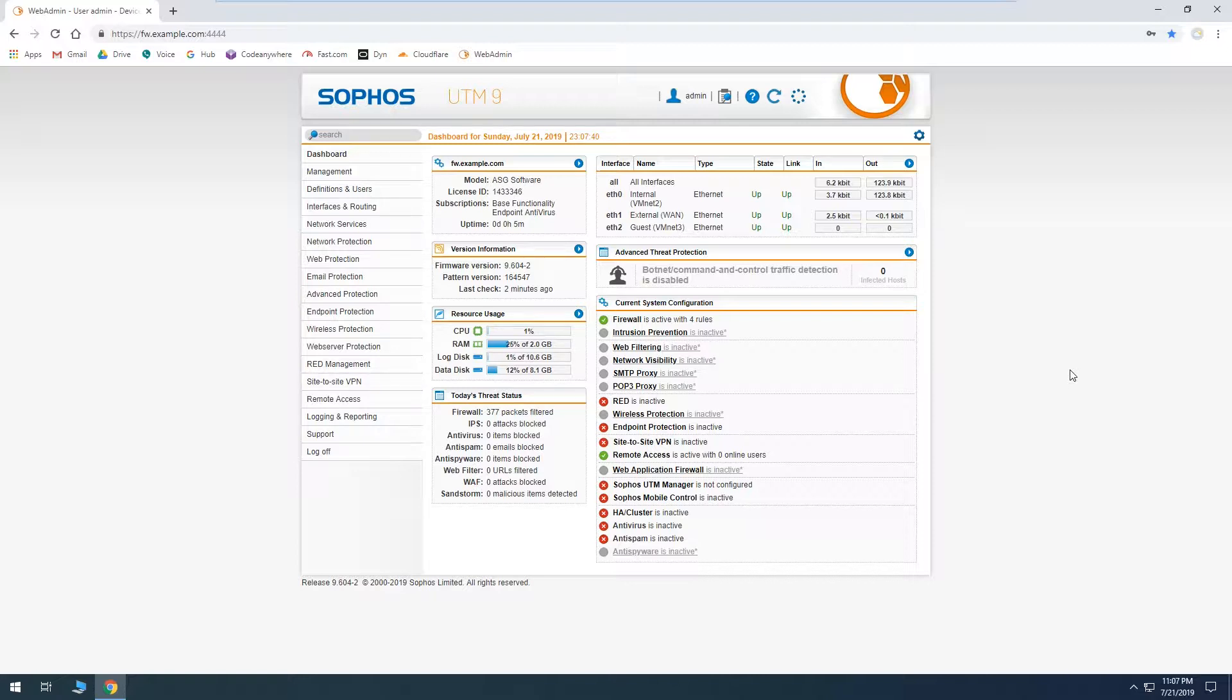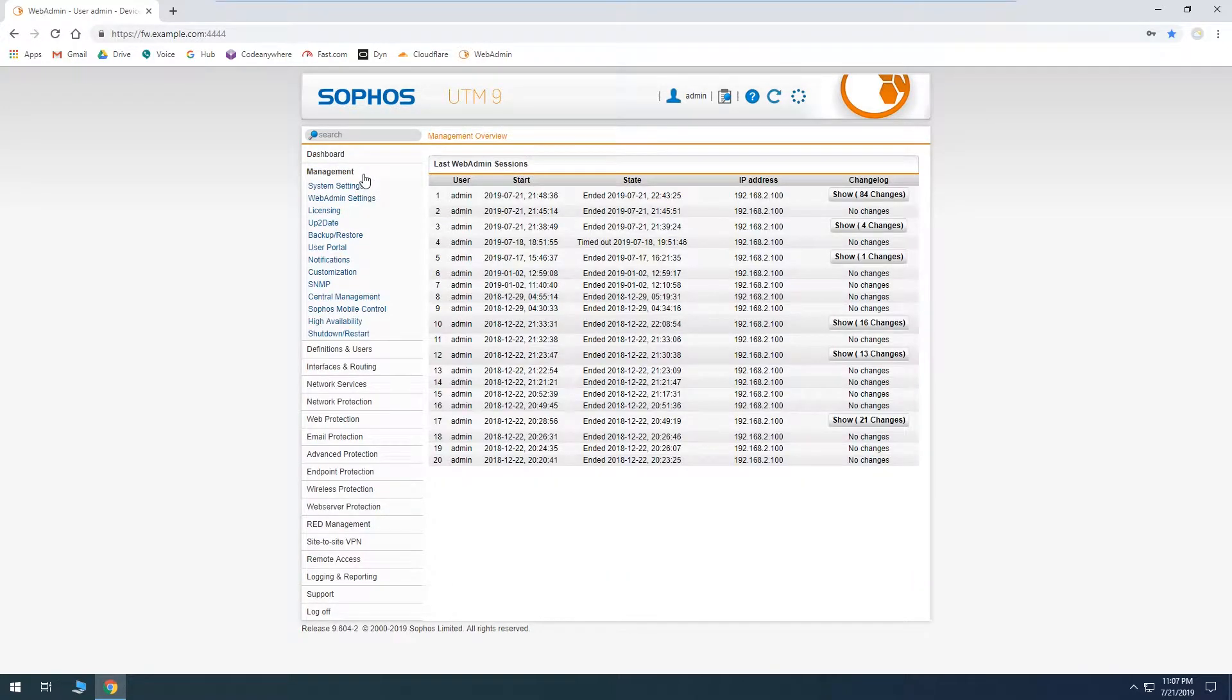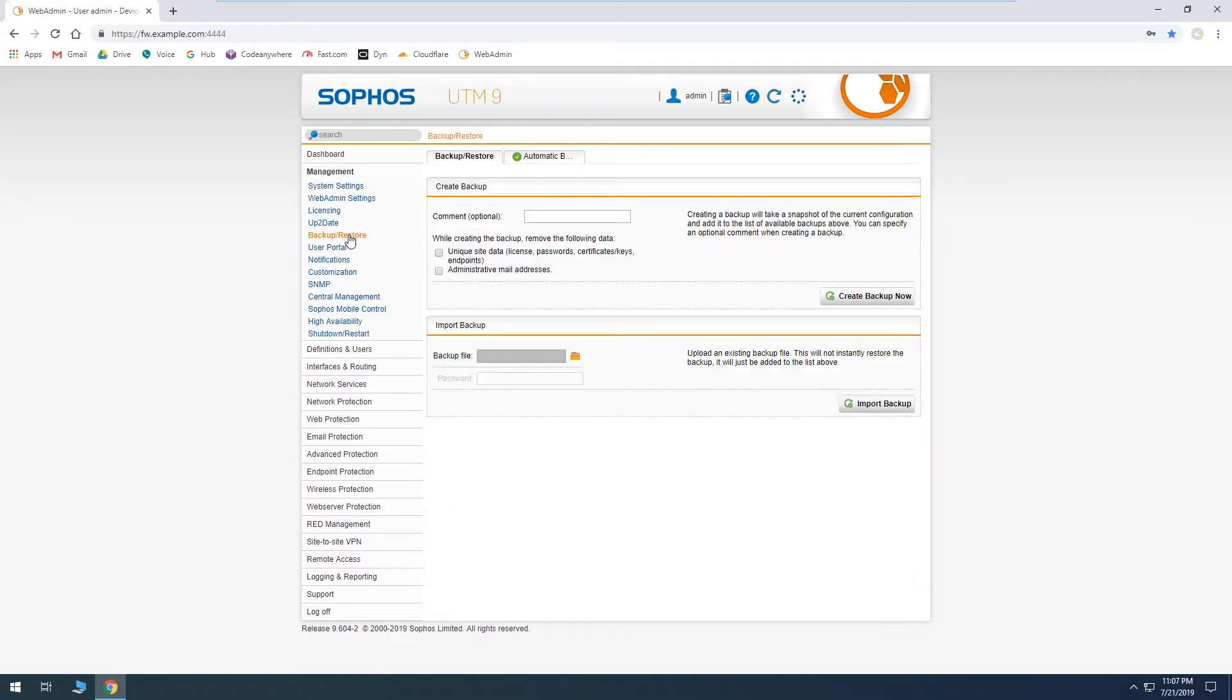So we'll go over how to schedule backups, how to run one manually, and then after that we'll go over how to actually use one to restore the system. So first thing we'll need to do is go over to Management and then Backup and Restore.